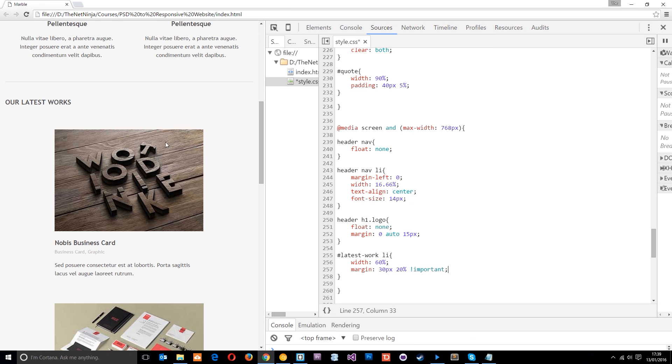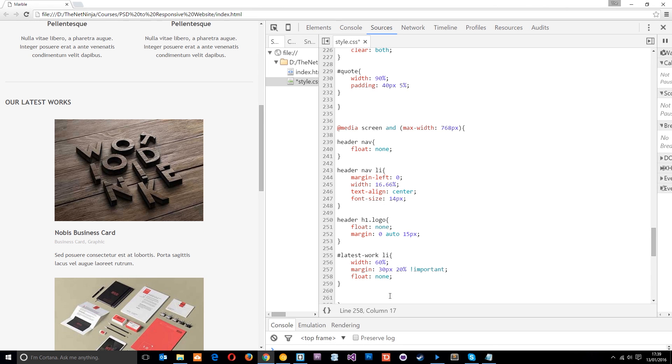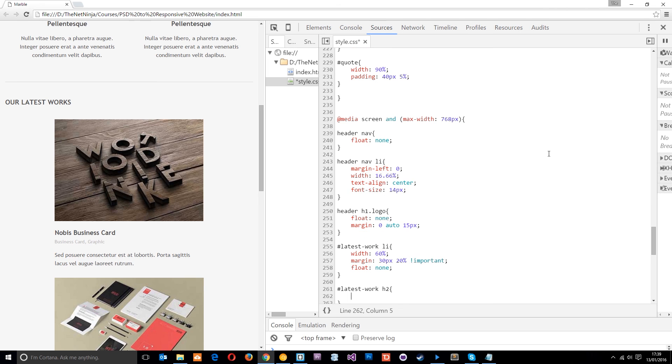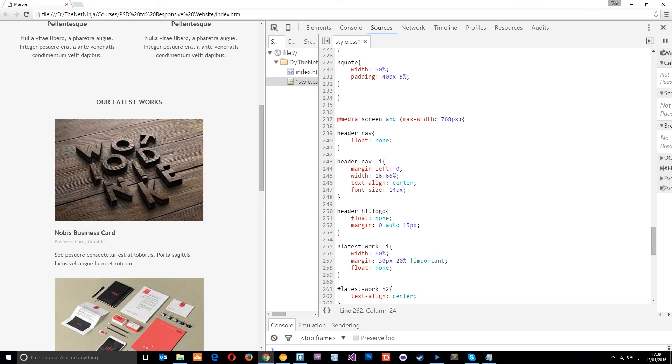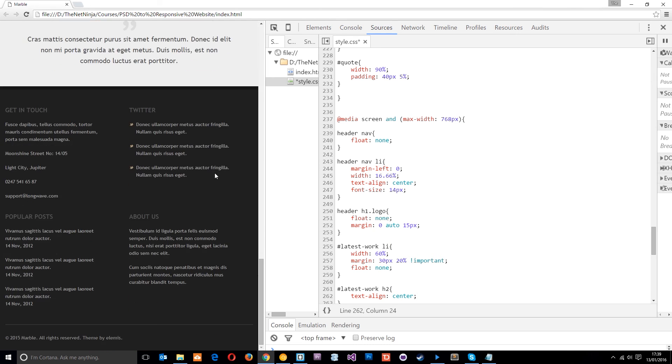I do want to centralize this H2, I think it is, at the top as well. So I'll just say, in fact, they don't need to be floated anymore either. So I'll just remove that float. And then this one here is latest-work h2. And then all I want to do is text-align this to the center. And that's going to bring it right into the middle like that.